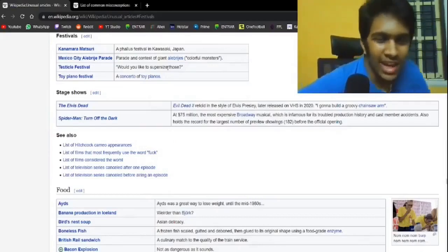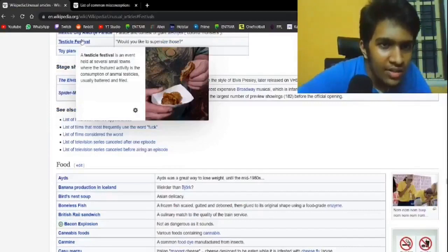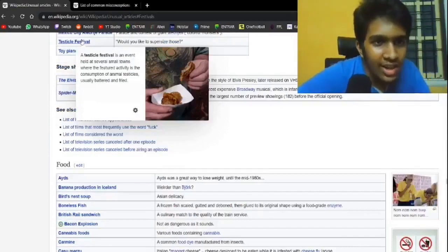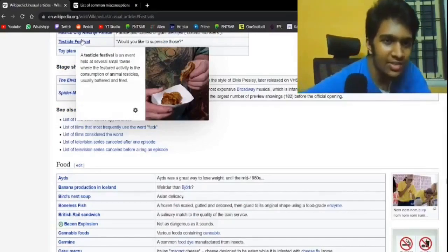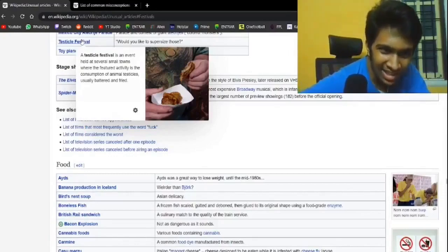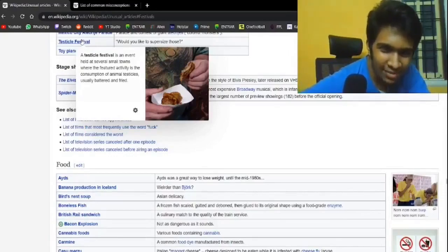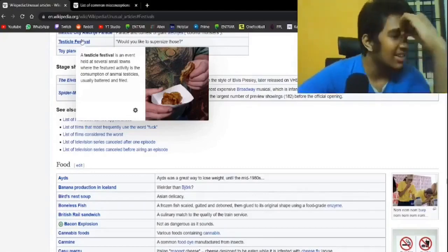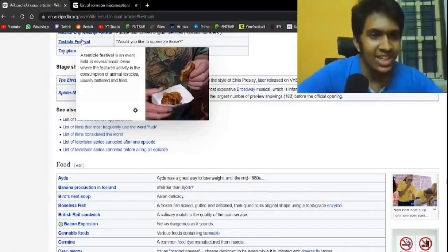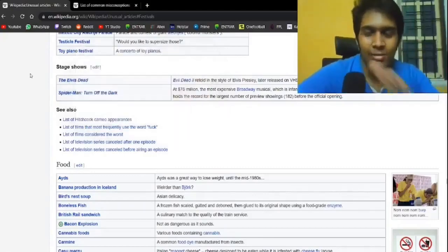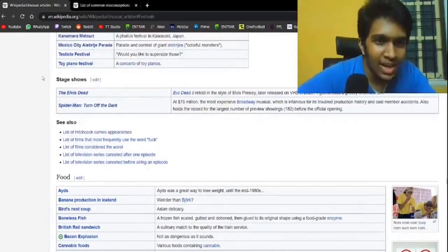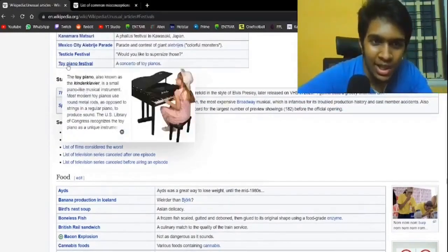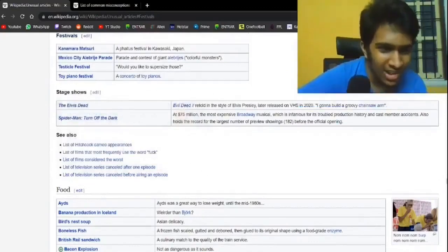Where is this? It's held at several small towns. The featured activity is the consumption of animal testicles, usually battered and fried. What the hell is this? The name was better than what it is. Toy Piano Festival. Just people playing it, isn't it? Of course it is.